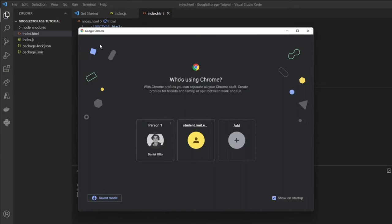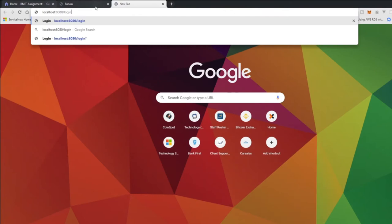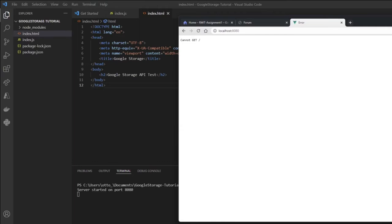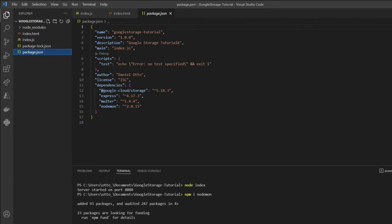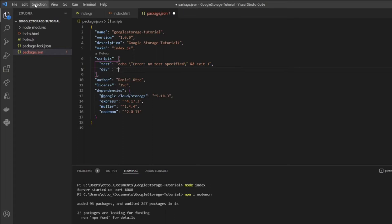We can't get that because we haven't restarted our server, which reminds me — I'm going to install nodemon so we don't have to keep restarting manually. So npm install nodemon. Now I'll create a new script in package.json called 'dev' with the command nodemon index, and run npm run dev. Nodemon will keep watching our server file for any changes.